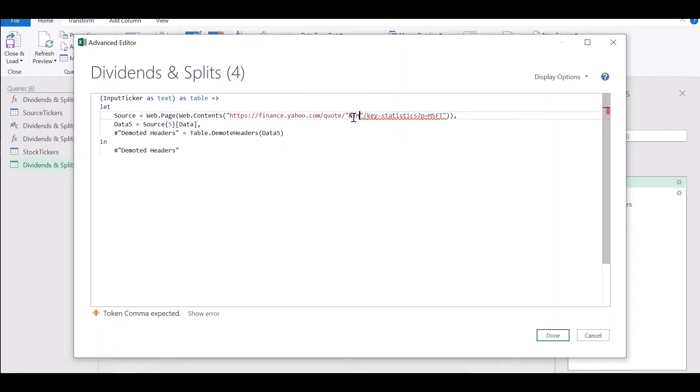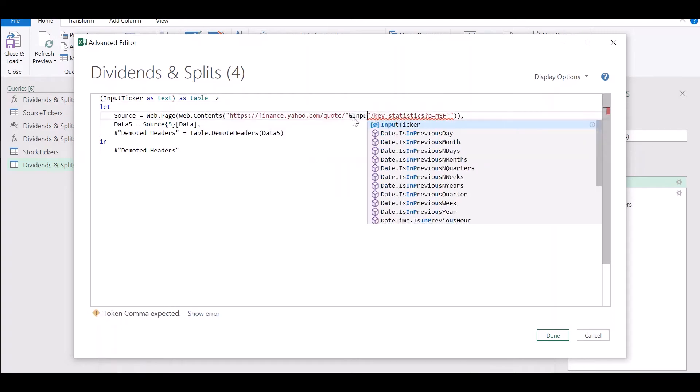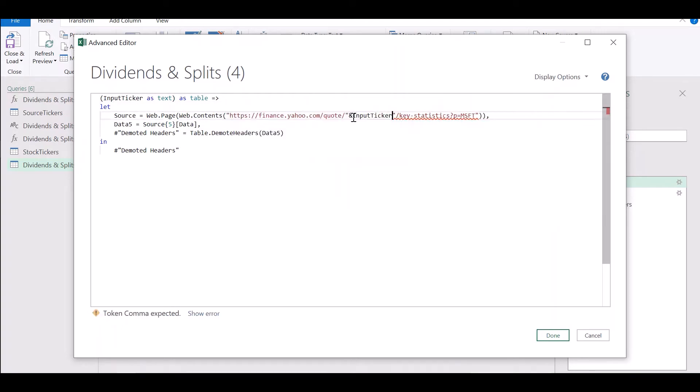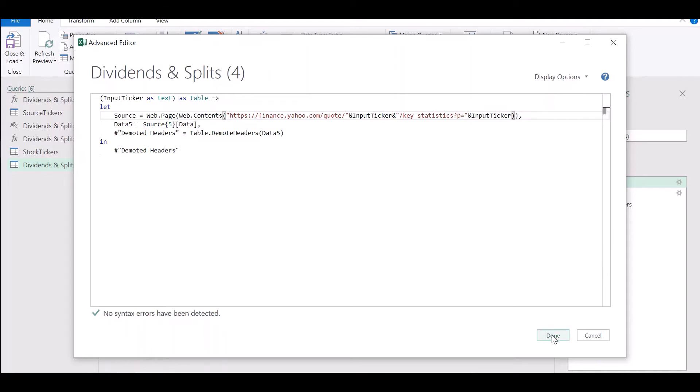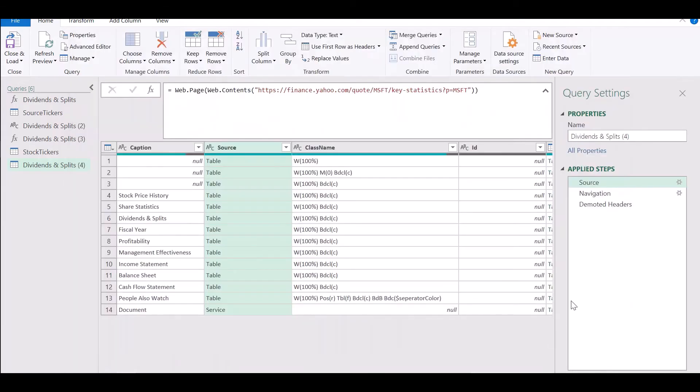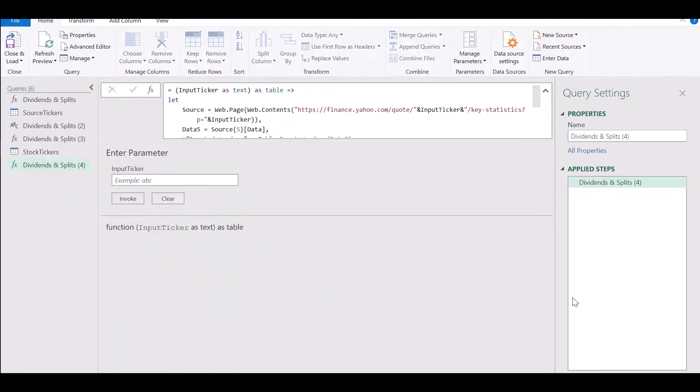So this is the syntax that we use and wherever the MSFT was hardcoded we need to change it to point to input ticker. So we're going to change the URL to concatenate the hardcoded portion with this input called input ticker. Confirm that no syntax errors are detected. Click on done.